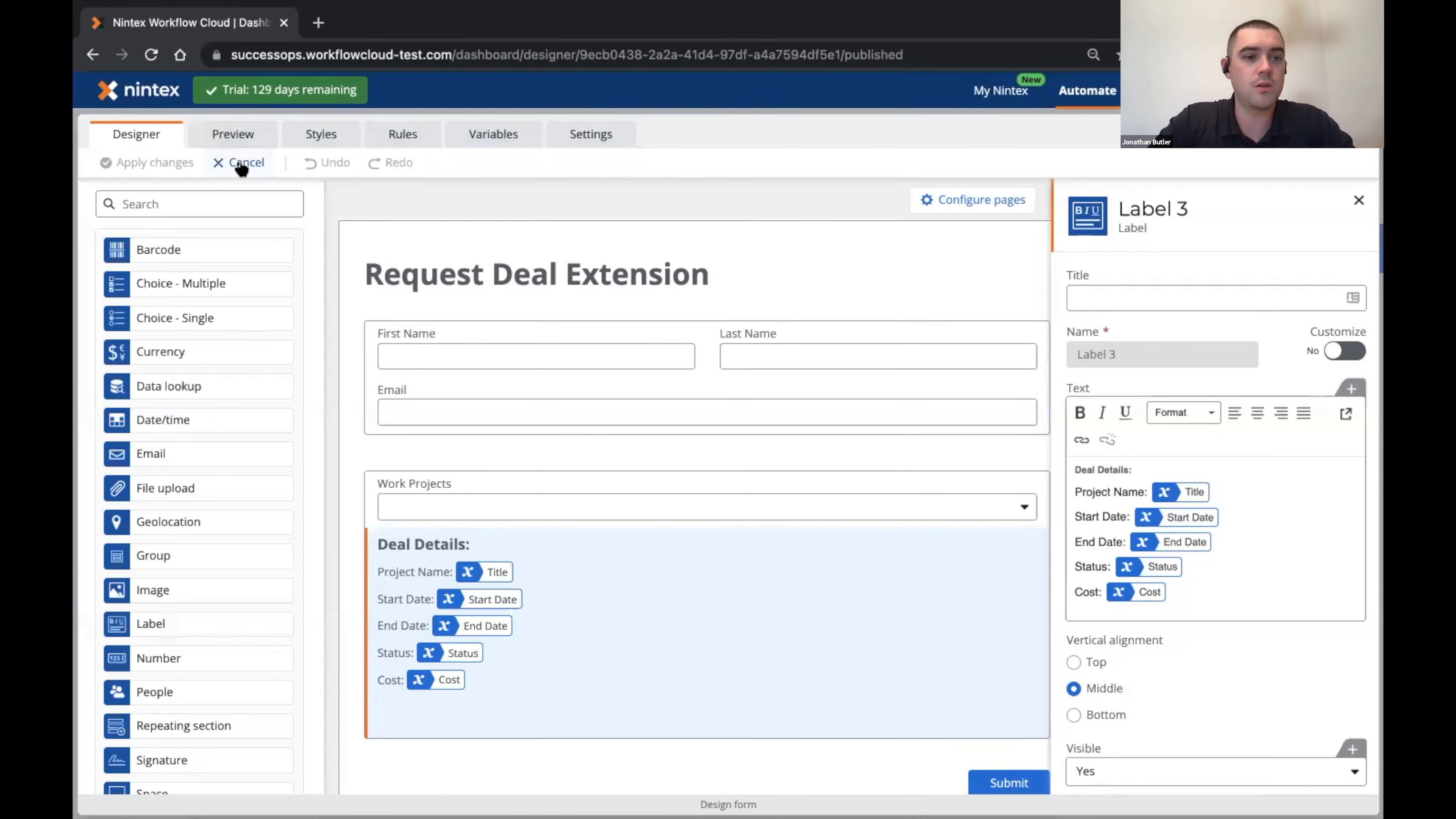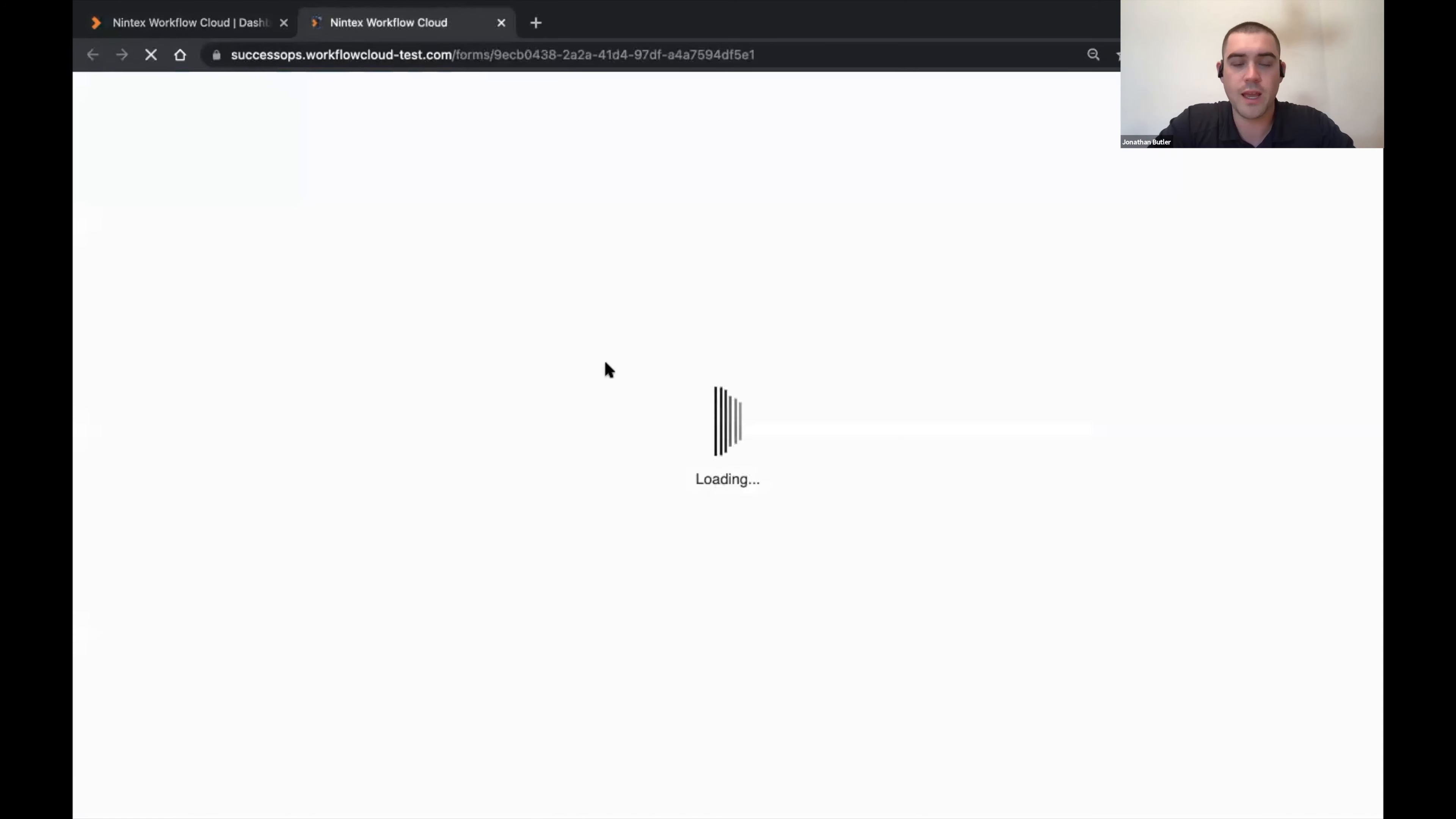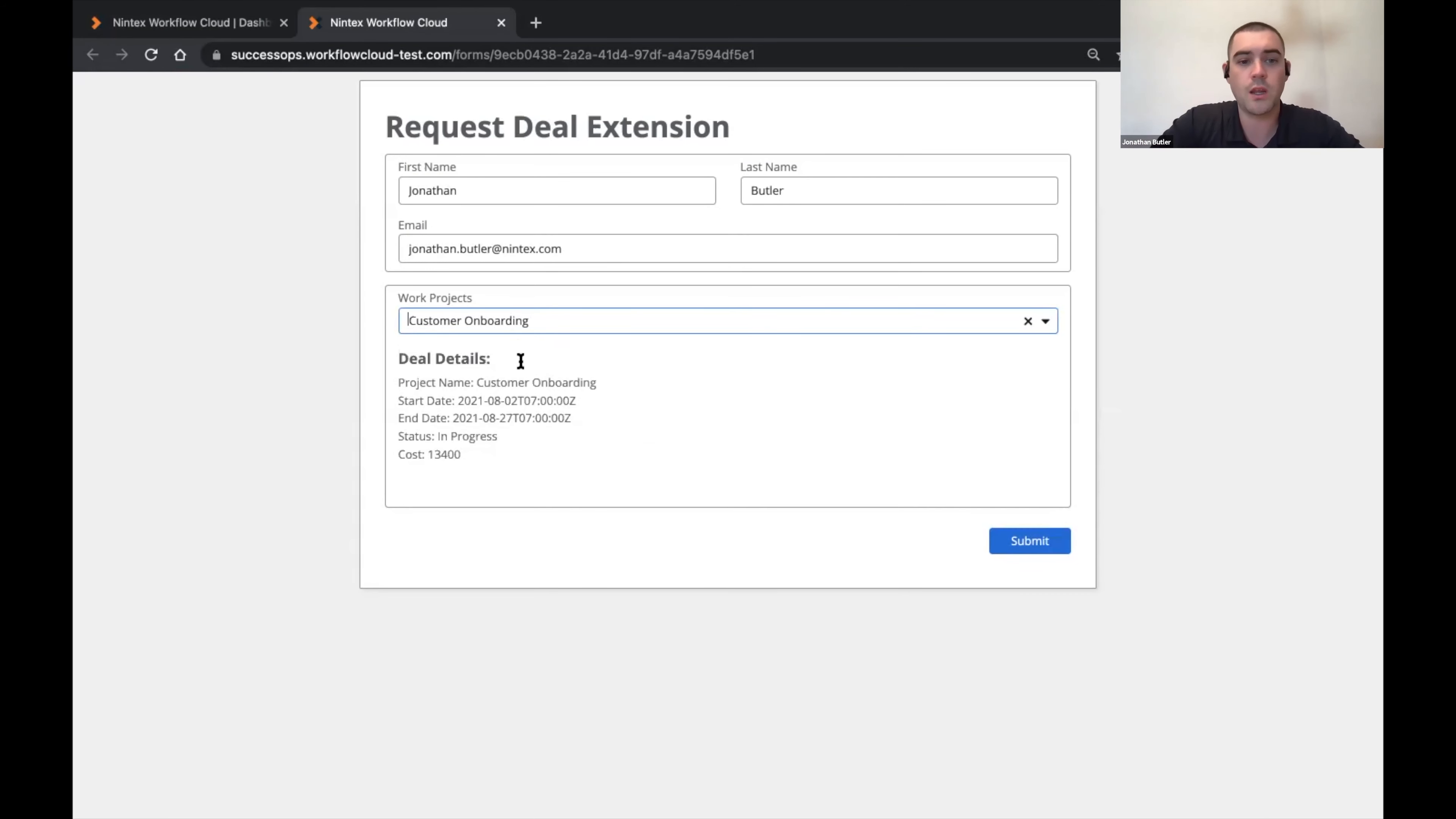We can pop this in a new tab and you can see that the form is doing a little bit of a lookup. You can also see that I automatically pulled in my contact details because the form knows who I am, and then I can select a work project and that'll then reach back out to SharePoint and grab the details related to that project.